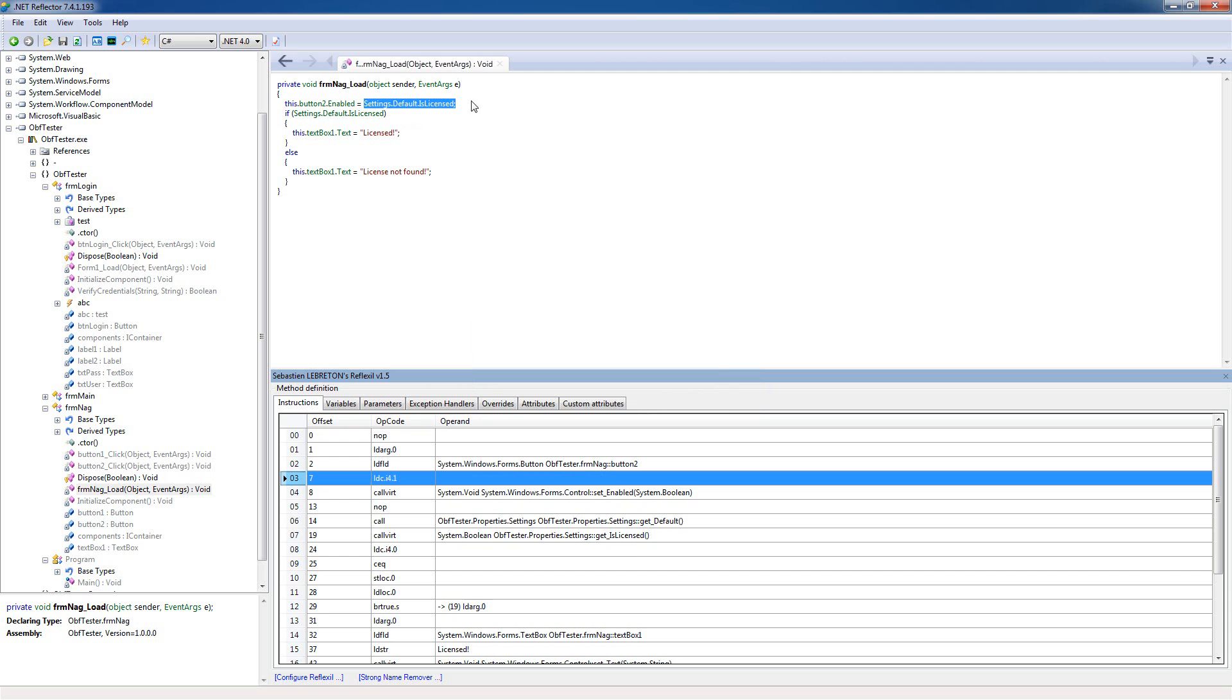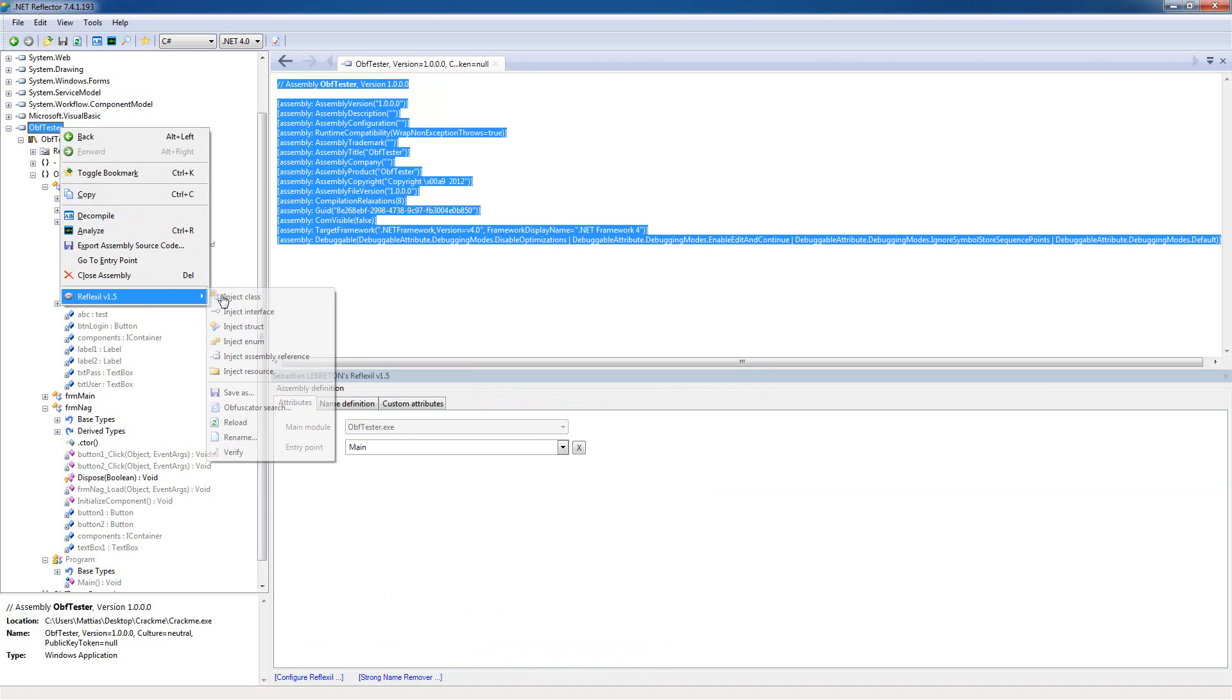Insert here, so now this call is completely removed and it's basically saying this button enabled equals true here. Let's try this if it works.